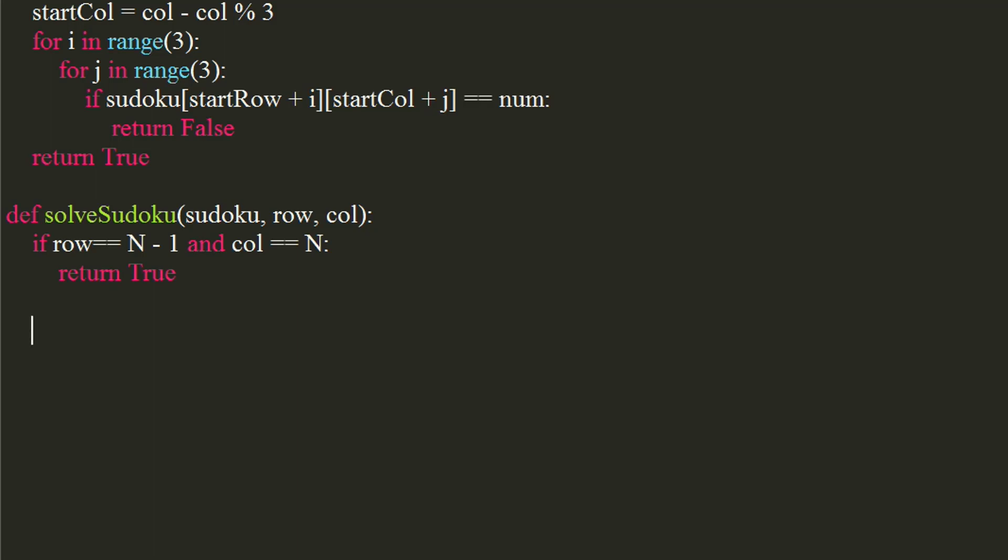Now we will move to next row when last column is reached. If column equals to n, we will add 1 to row, and set column back to 0.